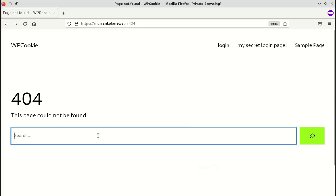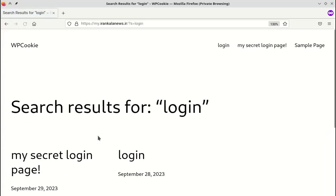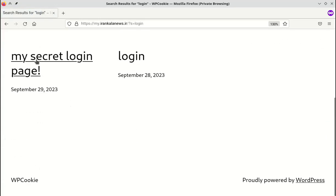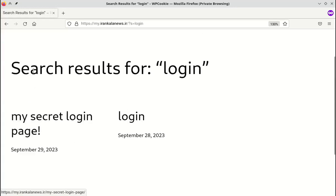Let's search for the word login. As you can see, it displays the newly created login page.